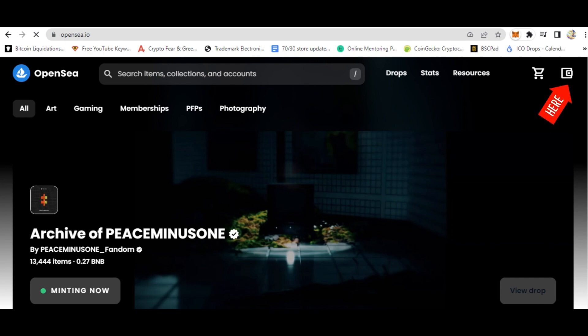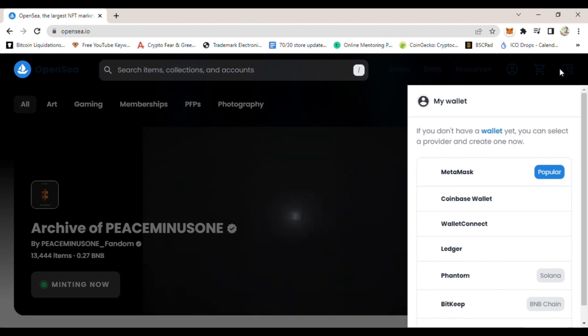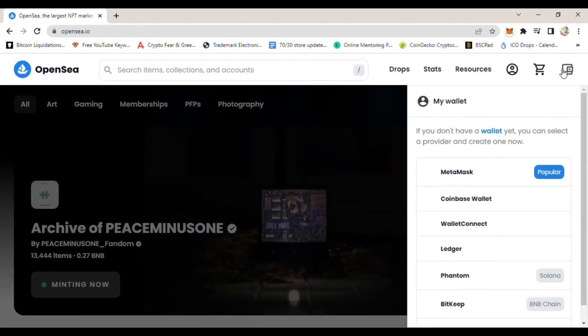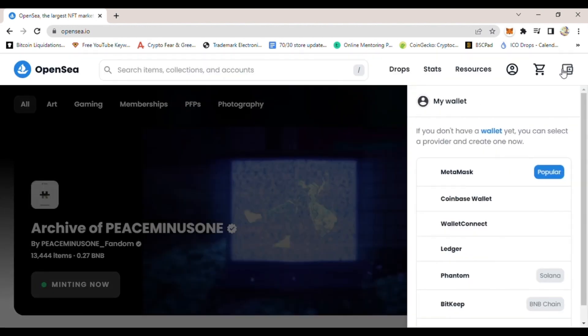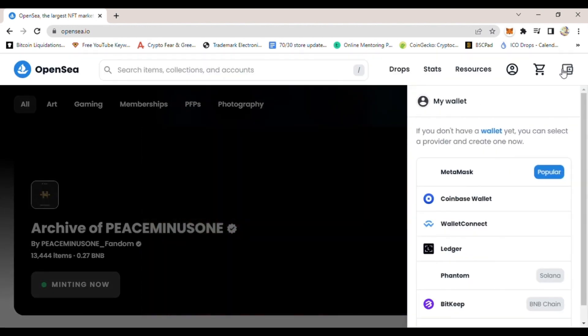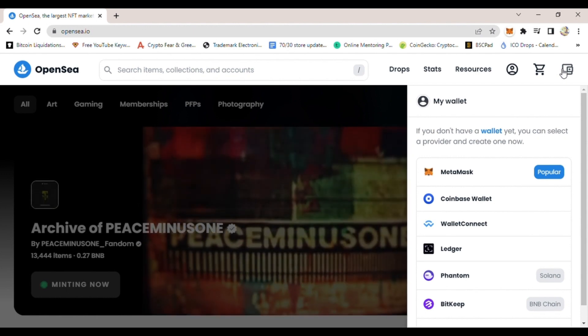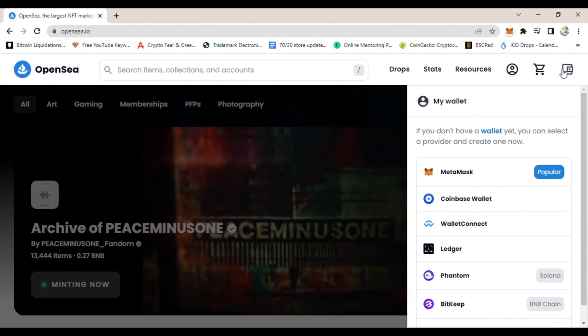Once you click that little square, you will either connect by MetaMask or WalletConnect—both of them work. I usually use WalletConnect because it's easier to connect on a website.